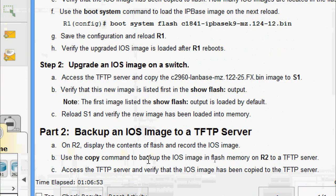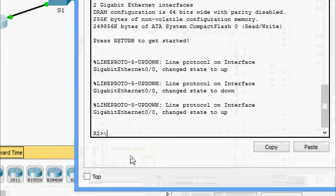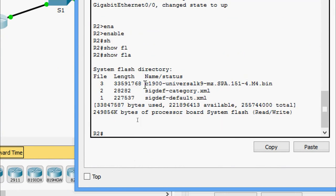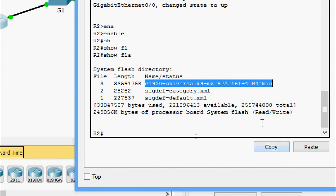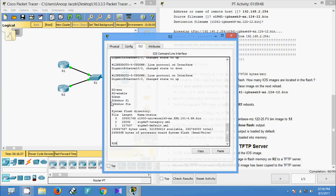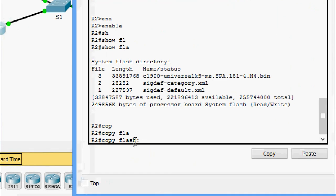Now we come to Part 2: Backup an IOS image to a TFTP server. On R2, we display the contents of flash and record the IOS image filename. We come to R2 and check the flash — here is the IOS file. Next, we use the copy command to backup the IOS image from flash memory on R2 to the TFTP server: 'copy flash tftp'.